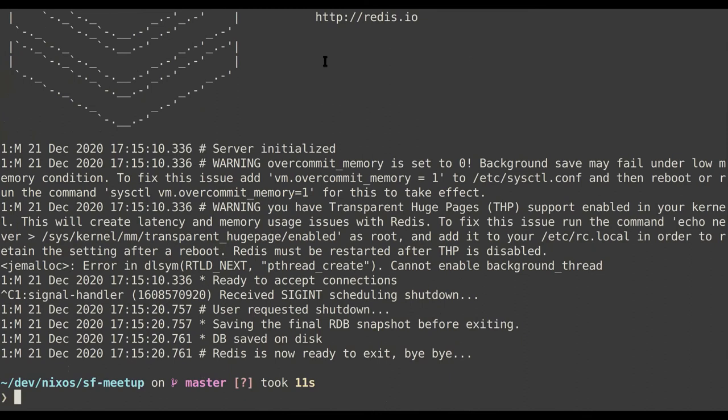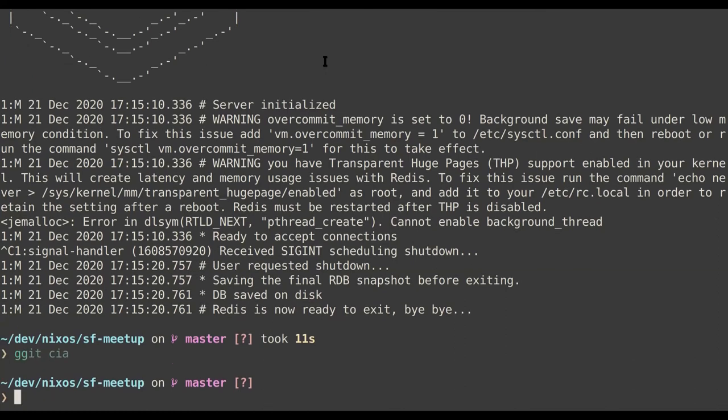I'll open the floor for questions before the last bit about what people have done with this system. One question: are the code examples available somewhere? Not yet, but I'll make them available and announce it on the meetup page. My Twitter handle is garbas — my surname — and I'll post it there. I'll fix the typos I noticed while giving this talk and then share it.